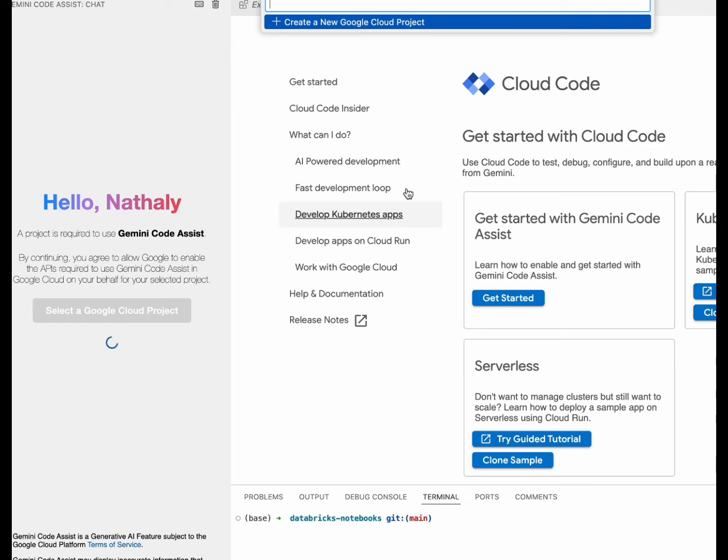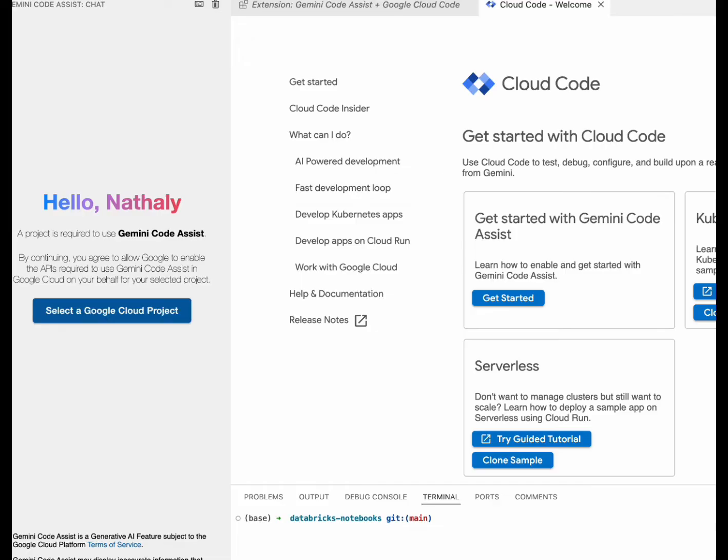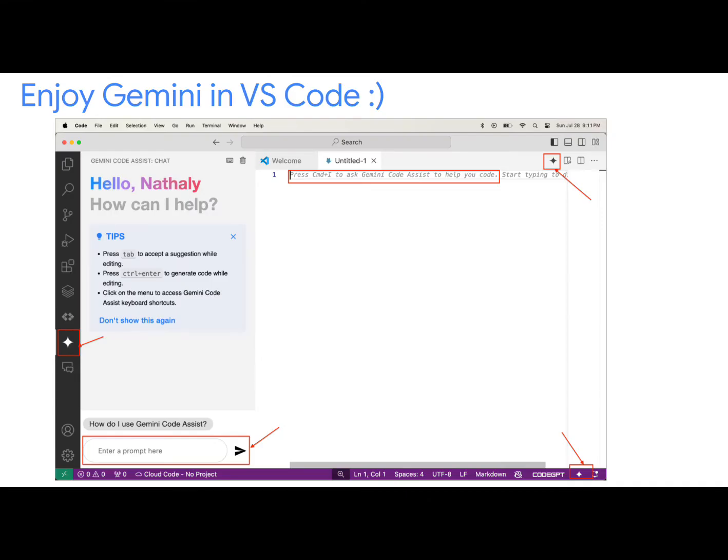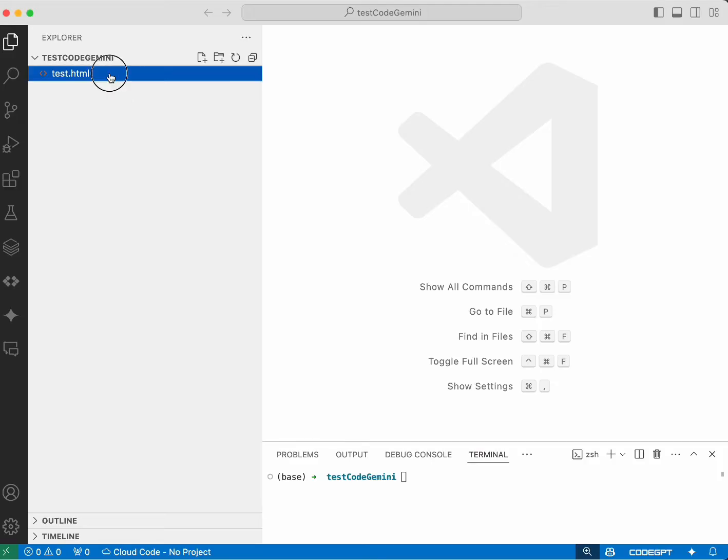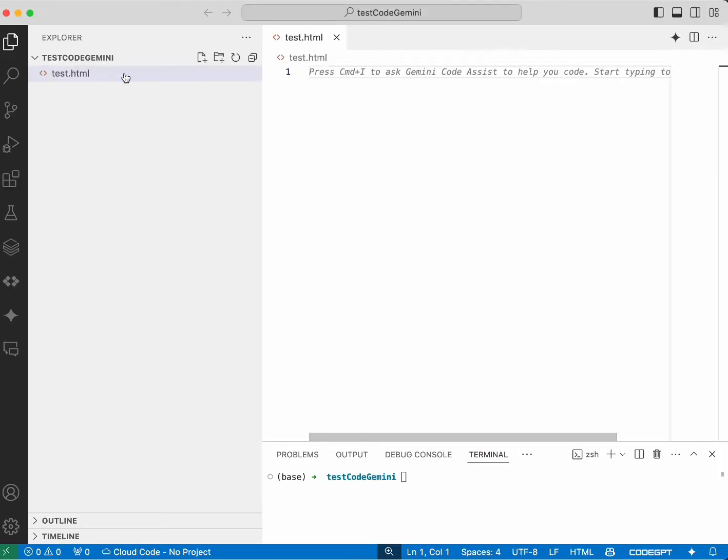Return to Visual Studio Code and establish a connection with the project you just created in GCP. This will allow you to use Gemini directly in your development environment. You can now start using Gemini in VS Code.